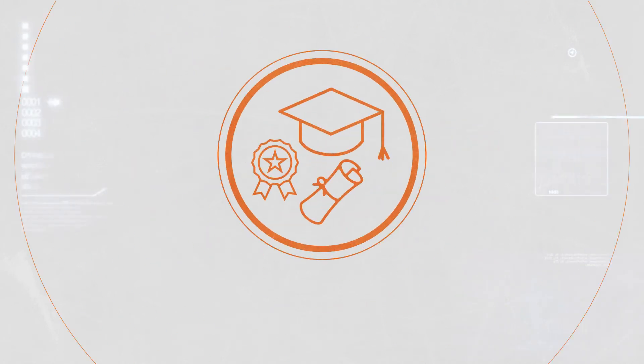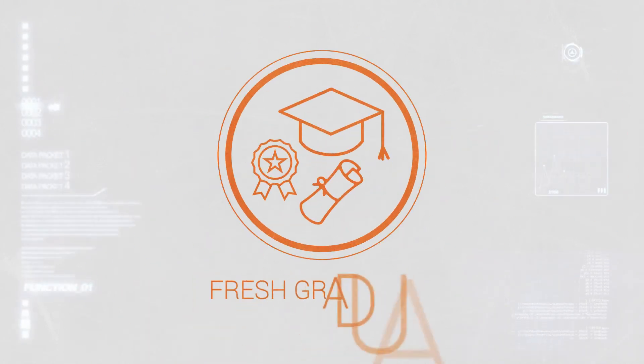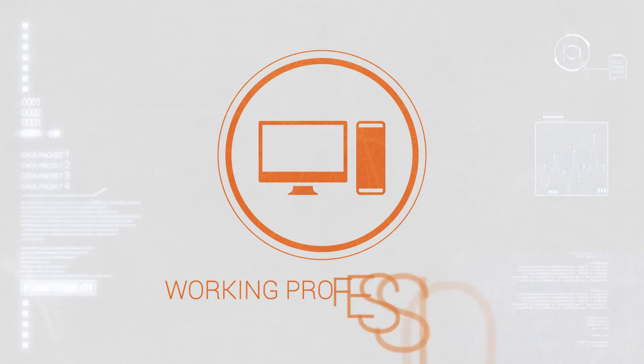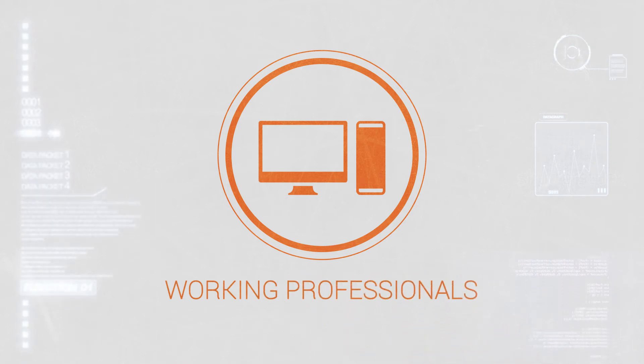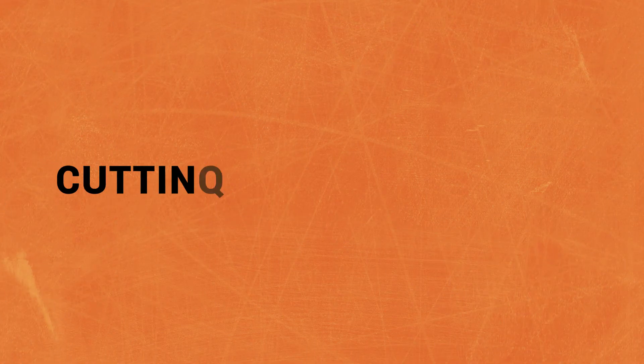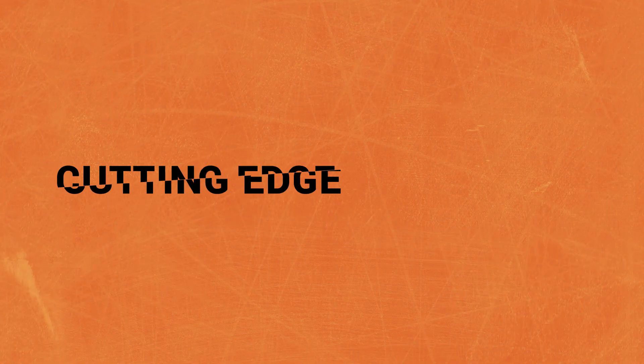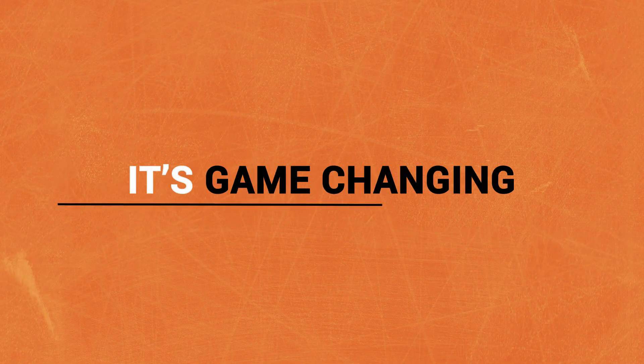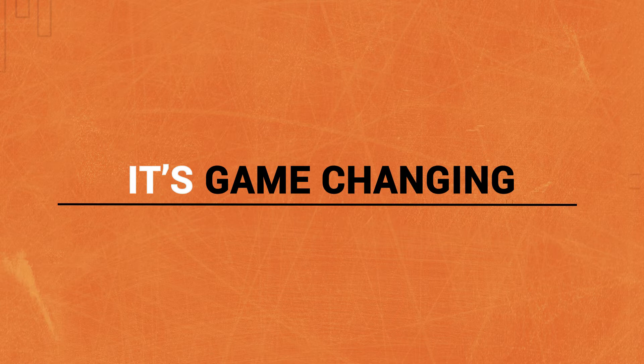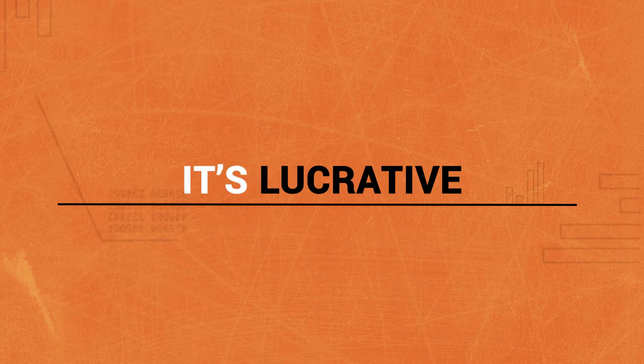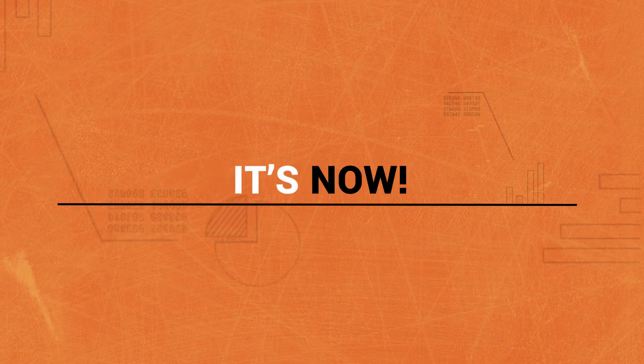A program suited as much for fresh graduates as for working professionals looking to transition into this cutting-edge field. It's game-changing, it's lucrative, it's now.